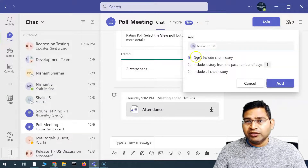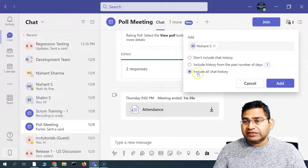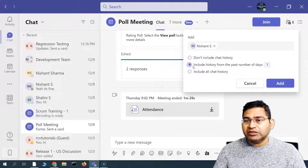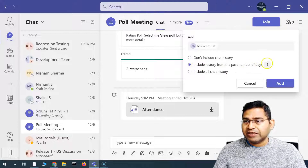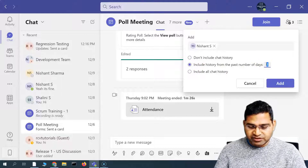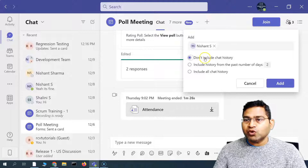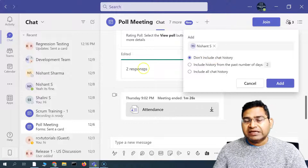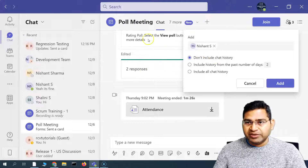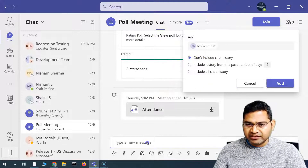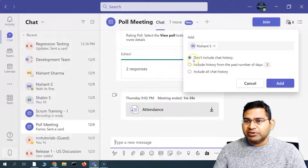Also, if you want to share the previous chat history, you can include all the chat history, or if you want to share only the history from the past couple of days, select the second option and specify how many days of history you want to share. For example, if you want to share only the past two days of history, you specify the number of days. If you don't want to include any chat history from this particular meeting, whatever was discussed, then simply don't include the chat history.